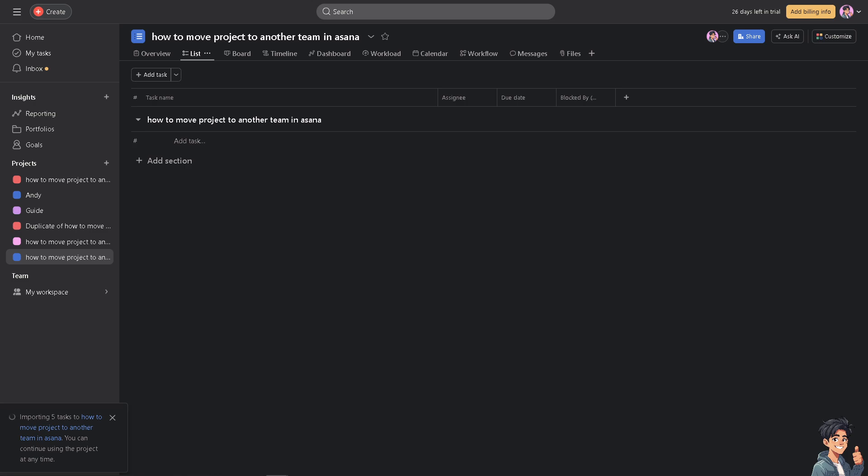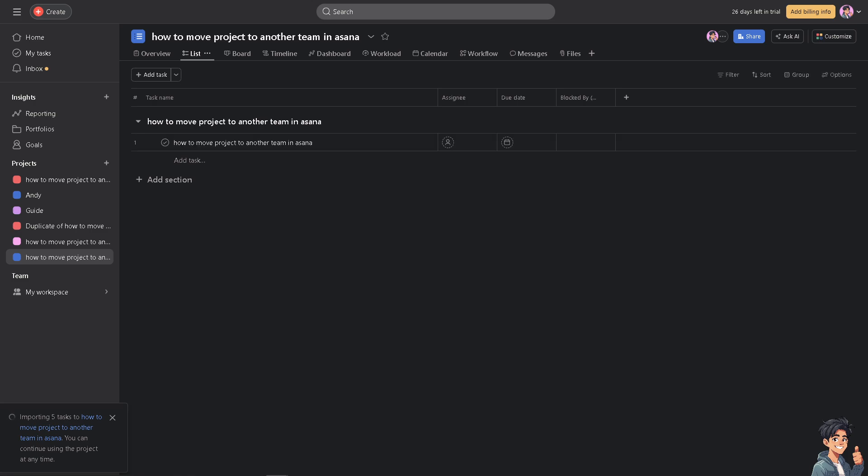And that's that. You see we have already moved the project to another team here in Asana.